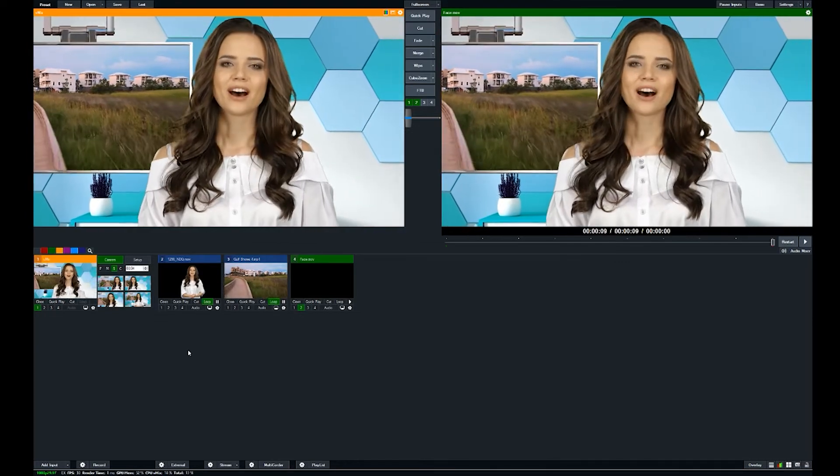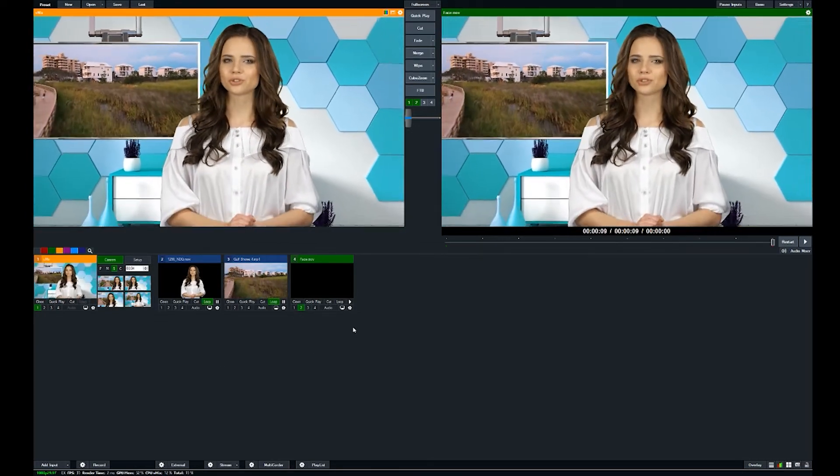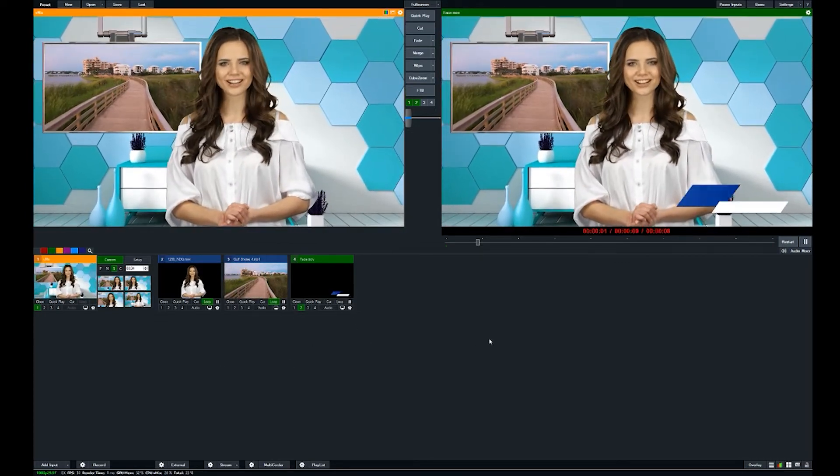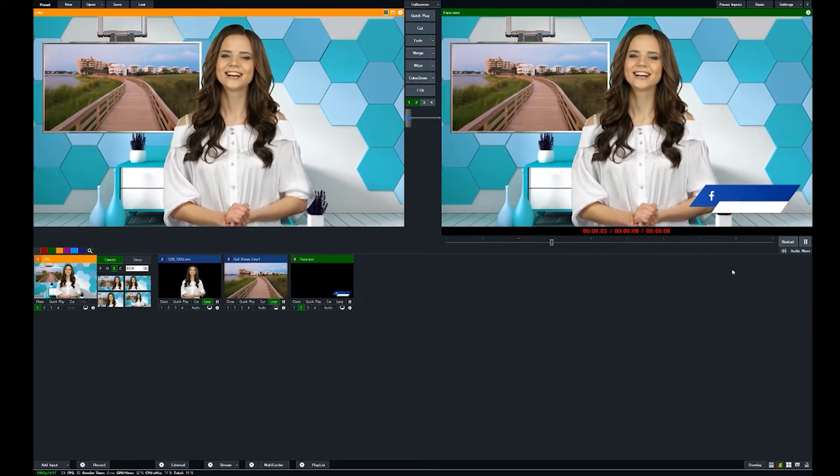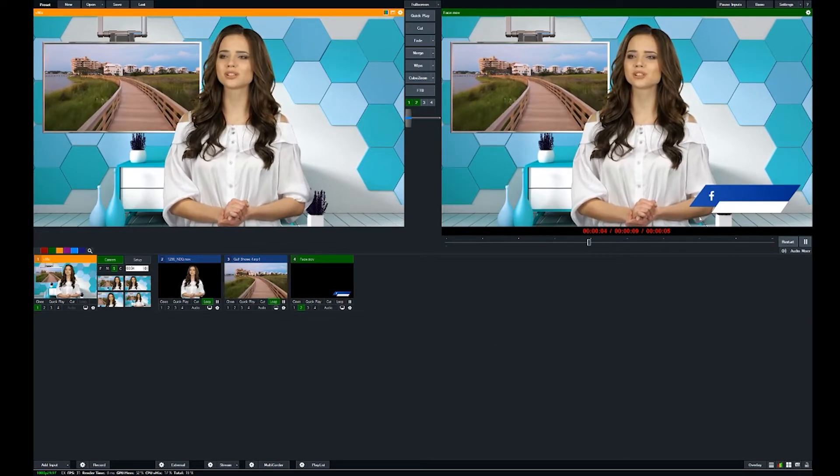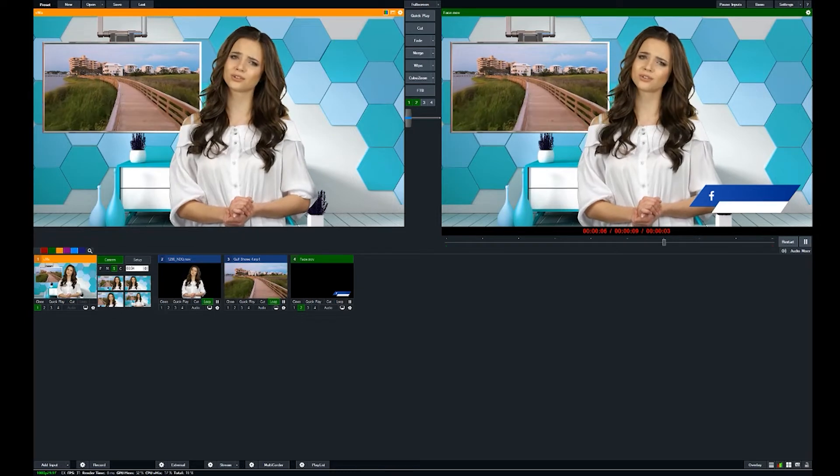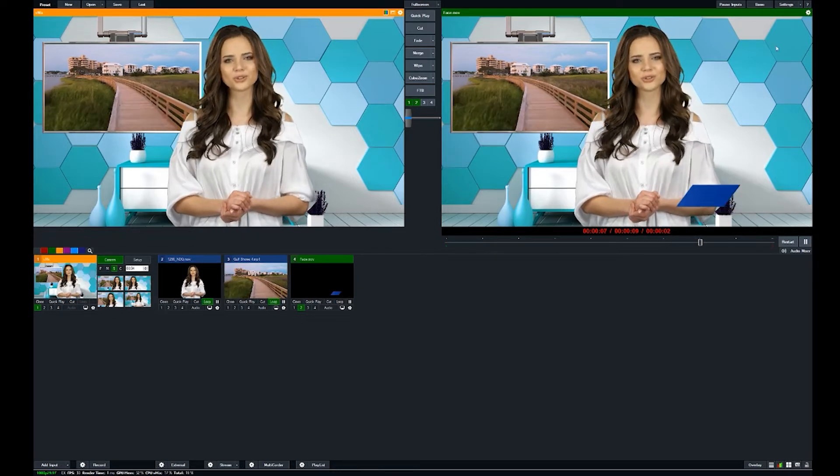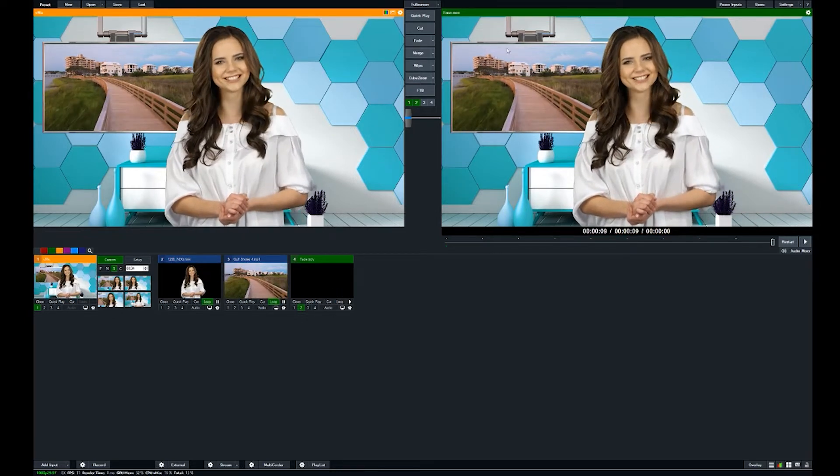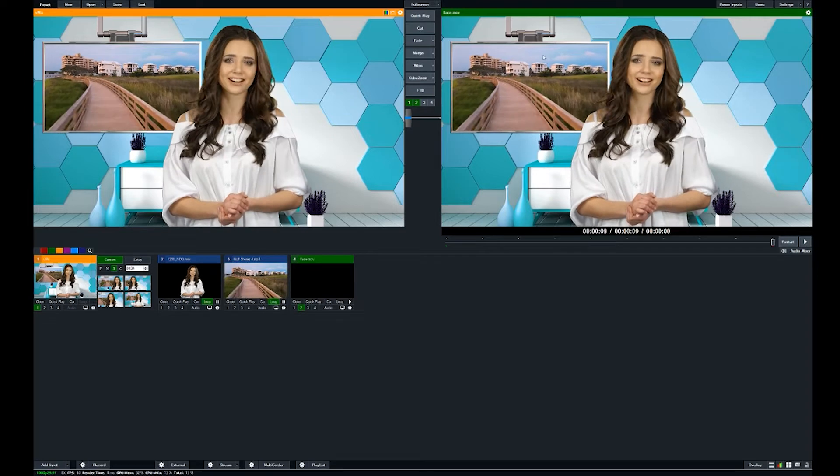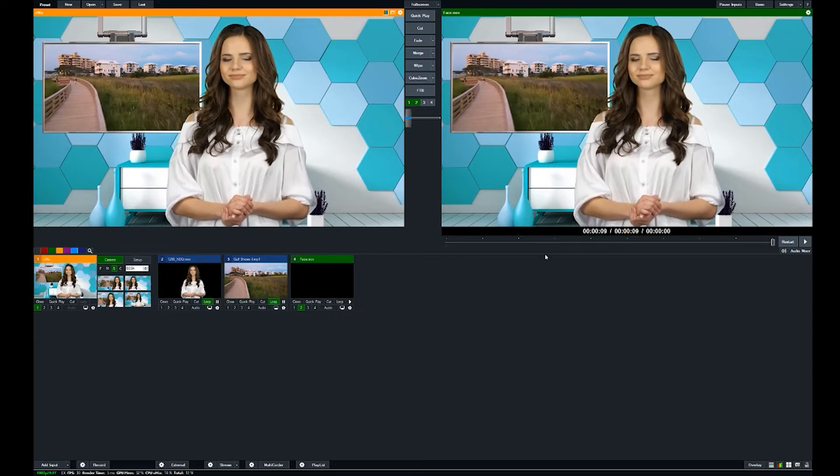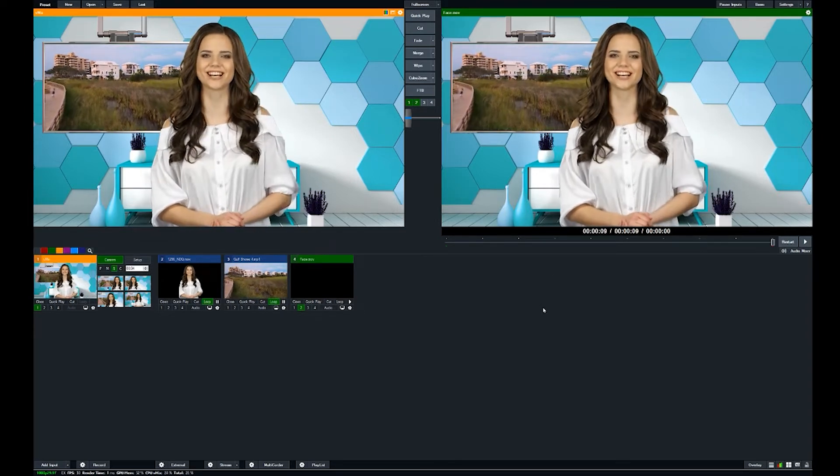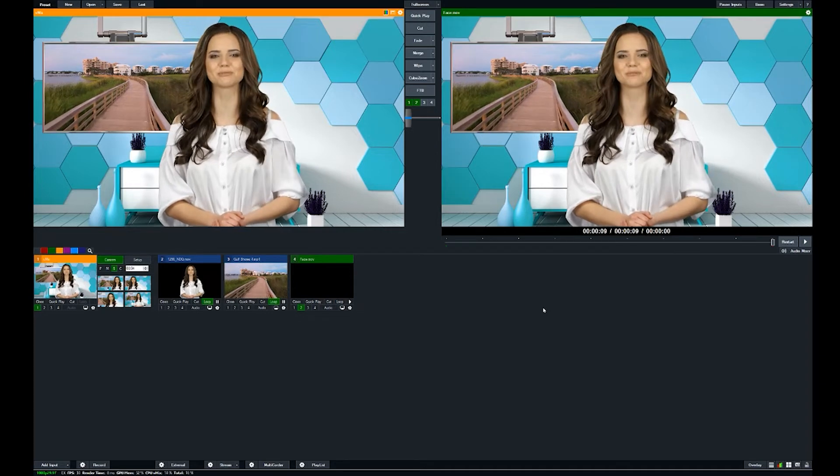So we've got this little lower third here with a Facebook handle and whatnot, and we can have that come in and out. We have our presenter and our virtual background and our virtual b-roll shot in this monitor area right here. And so we've actually set up this virtual set as a normal template.